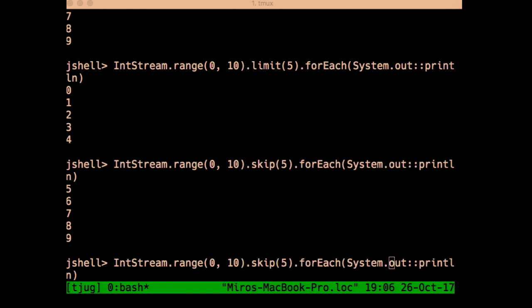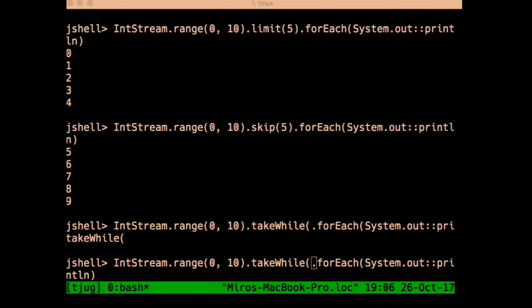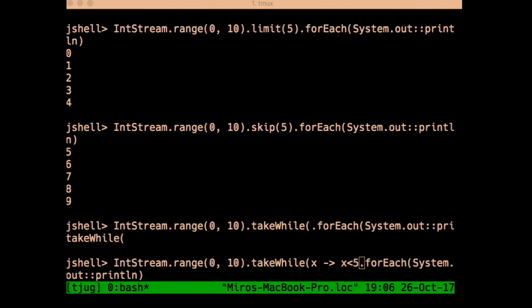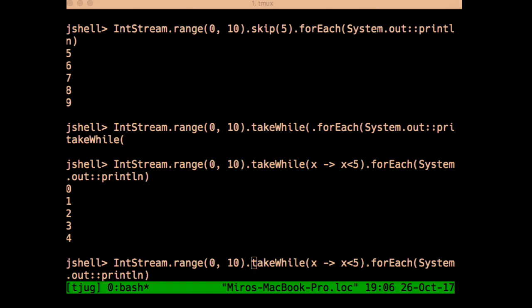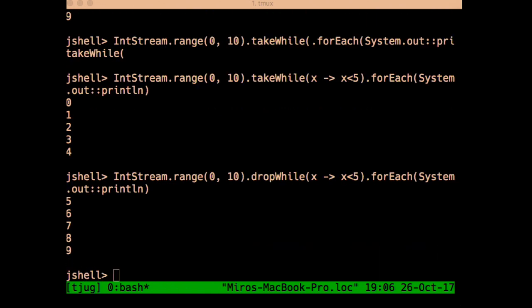In Java 9 you can use `takeWhile` or `dropWhile`. For example, `takeWhile(n -> n < 5)` takes everything less than five. Complementarily, `dropWhile` skips elements while the condition holds. They're like versions of `limit` and `skip` that take a predicate instead of an absolute value.